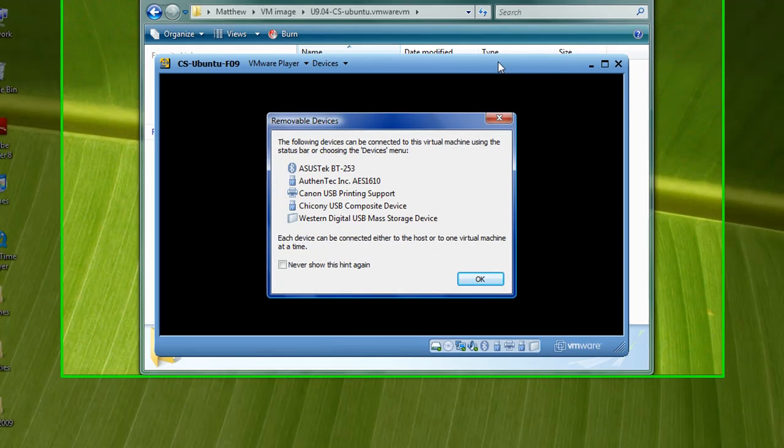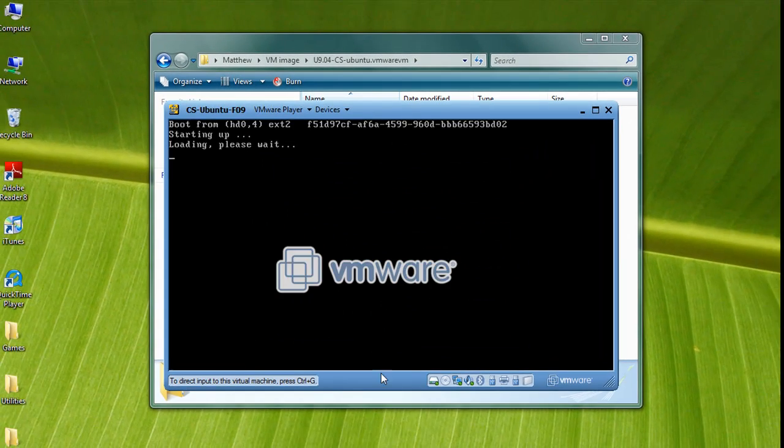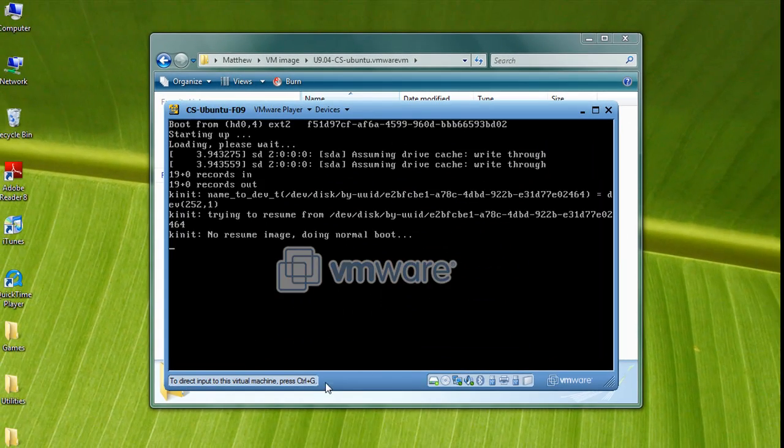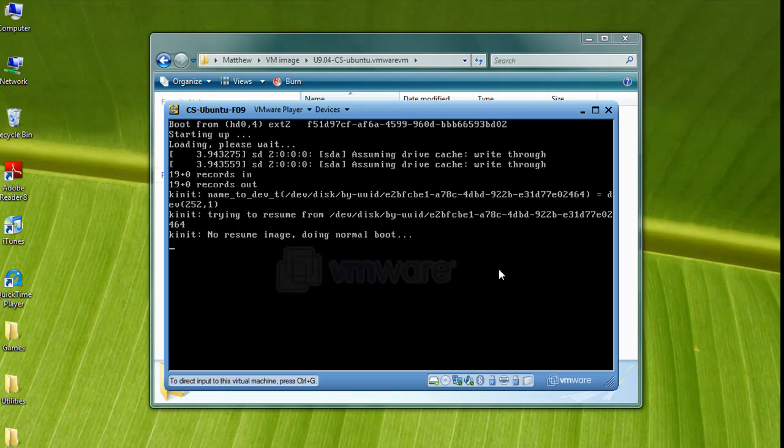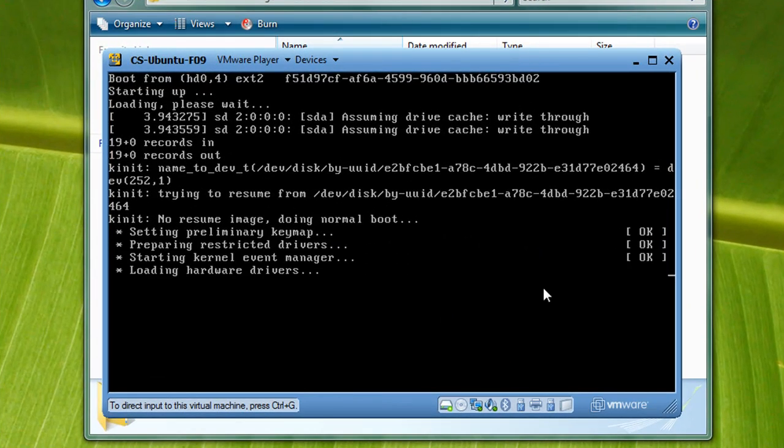This is showing all of the peripherals attached to the virtual machine. Now, the virtual machine is actually booting.